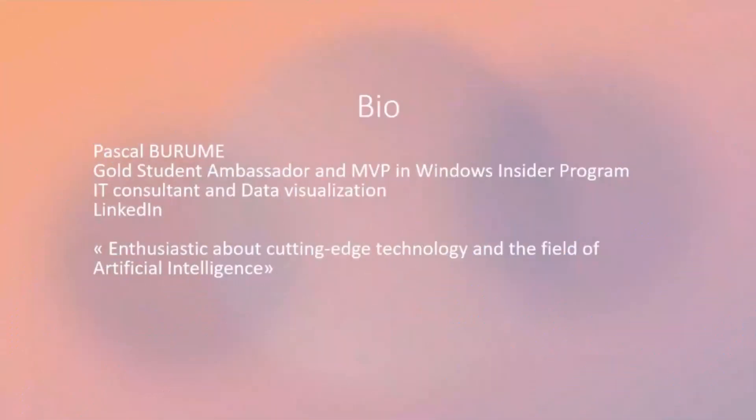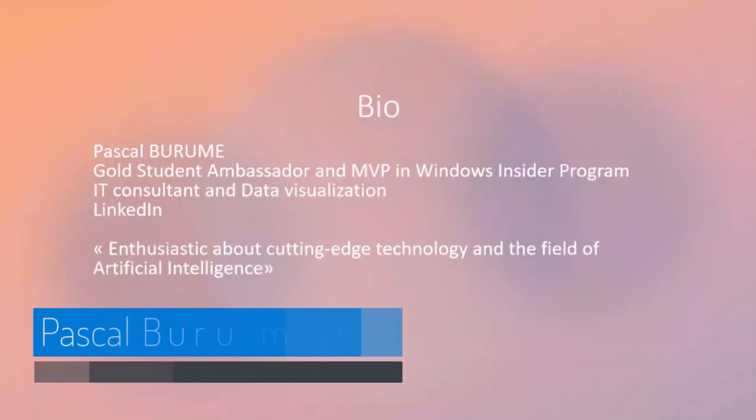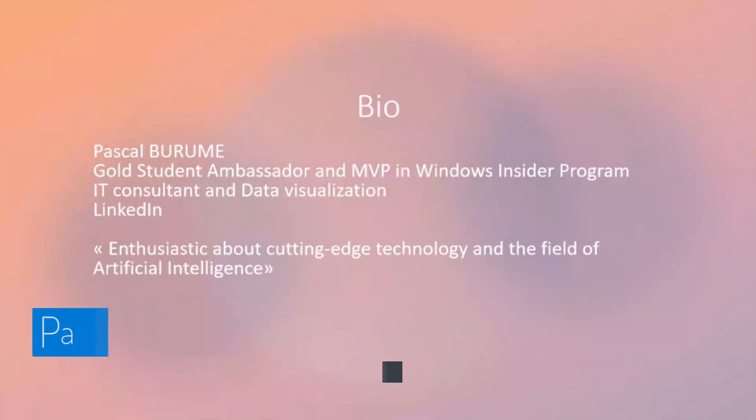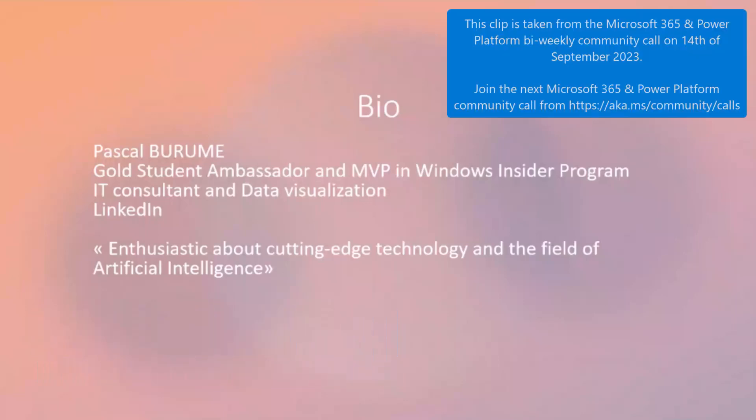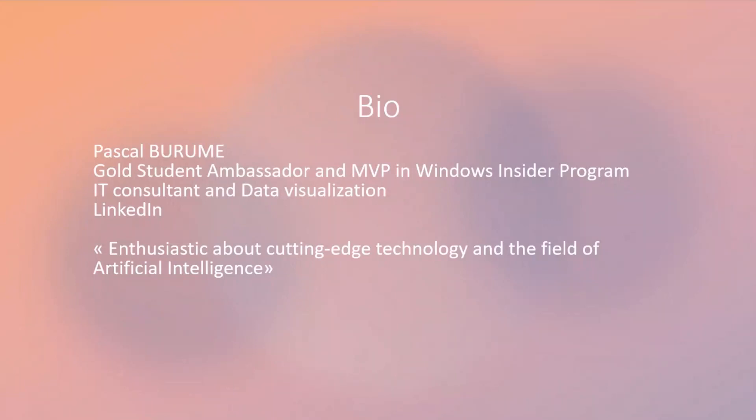My name is Pascal Borrome. I'm a Gold Student Ambassador and MVP in Windows Insider Program. I'm an IT consultant and data visualization at OVD. I'm enthusiastic about new technologies and the field of artificial intelligence. That's why I'm going to present my solution based on my passion with AI and new technologies.